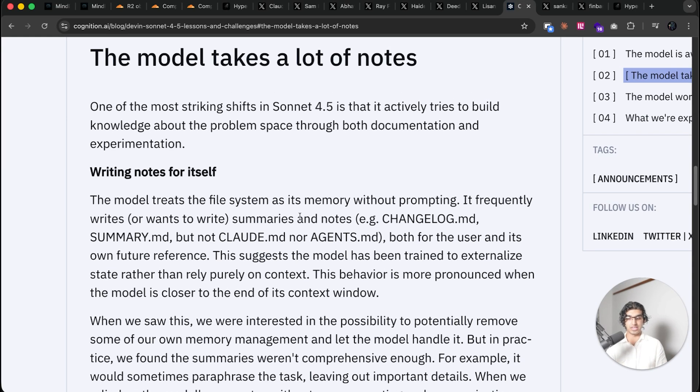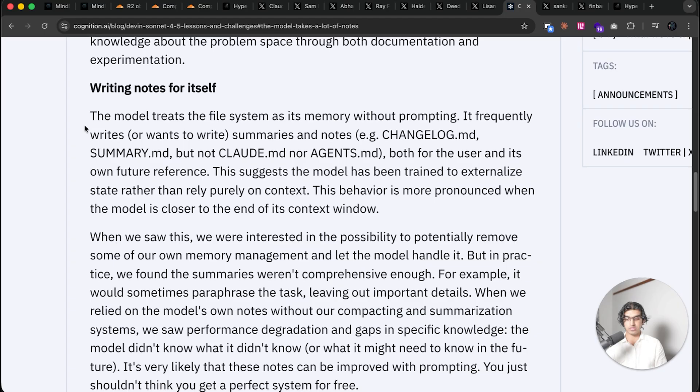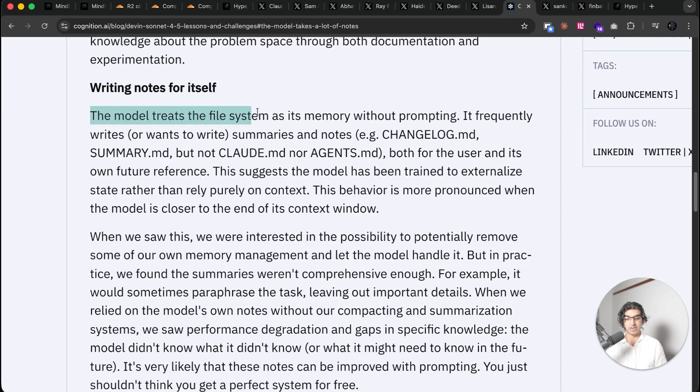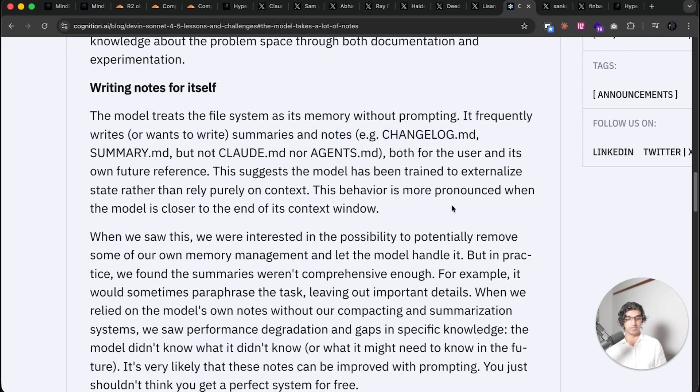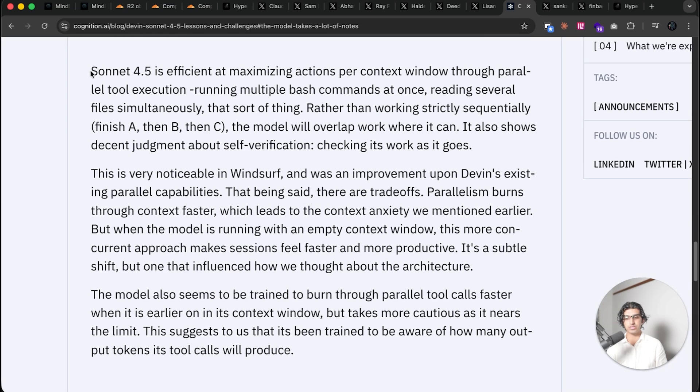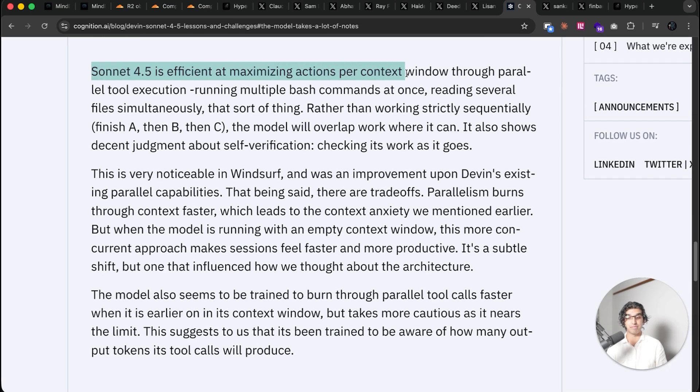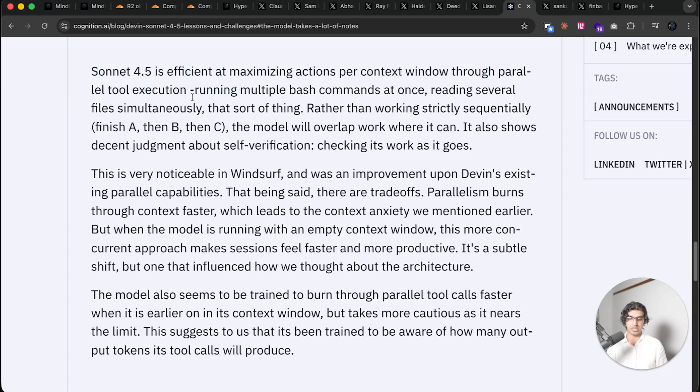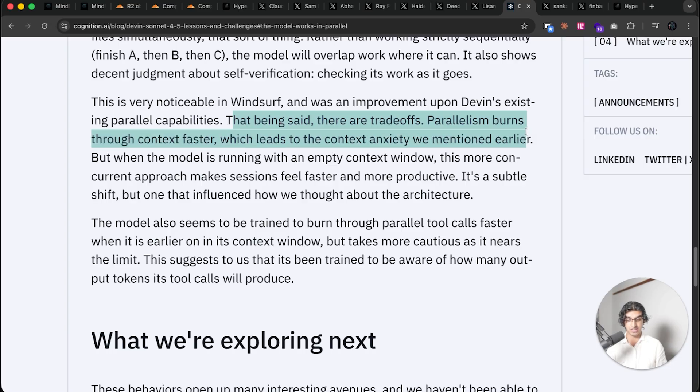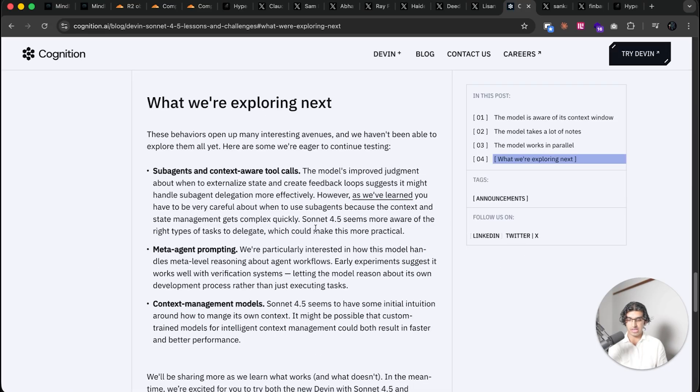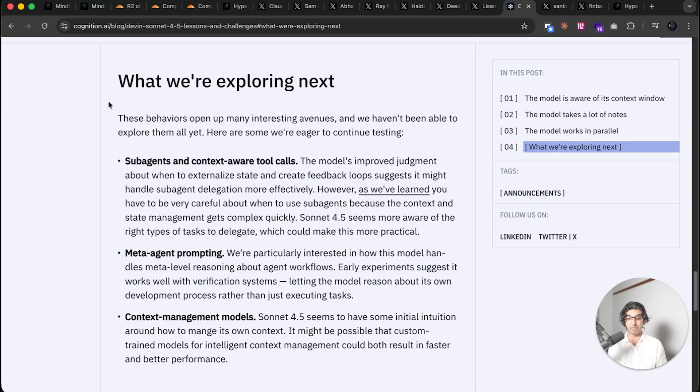They also notice the model likes to take a lot of notes, so the model treats a file system as its own memory without prompting. It frequently writes notes and summaries, e.g. changelog.md, summary.md, but not cloud.md nor agents.md, both for the user and its own future reference. They also notice that Sonnet 4.5 is efficient at maximizing actions per context window through parallel tool execution, e.g. running multiple bash commands at once, reading multiple files simultaneously. That being said, there are trade-offs. Parallelism burns through context faster, which leads to context anxiety that they mentioned earlier.